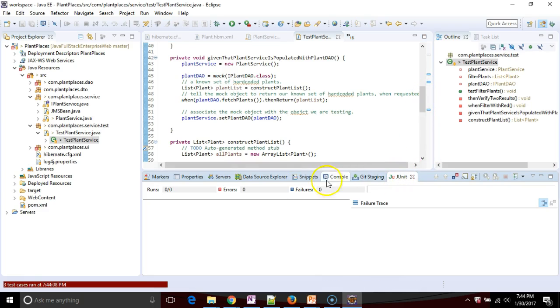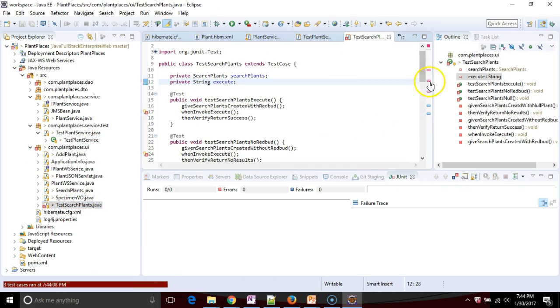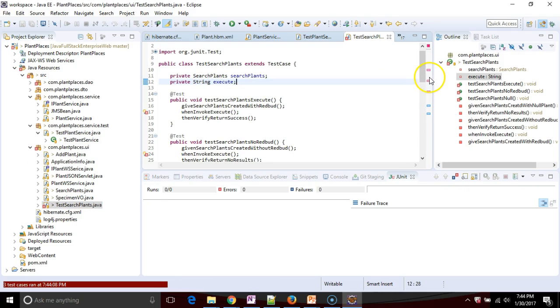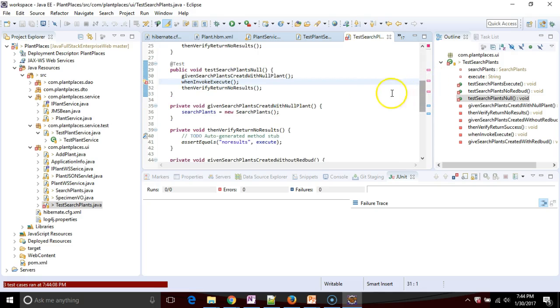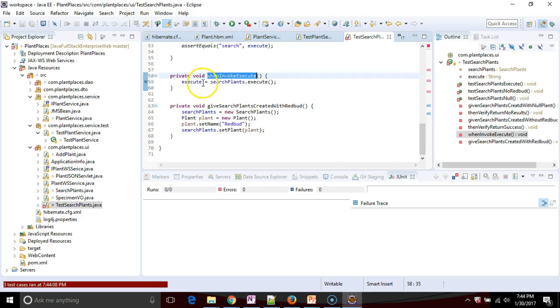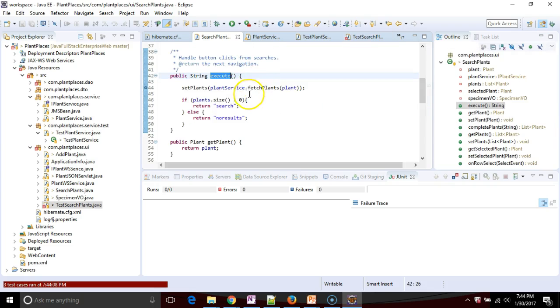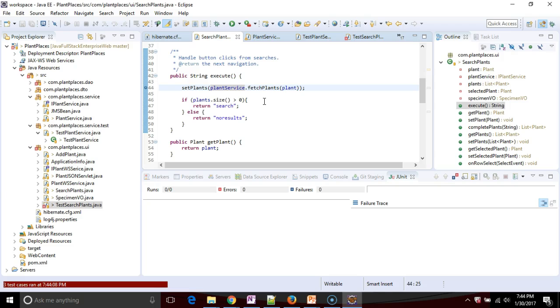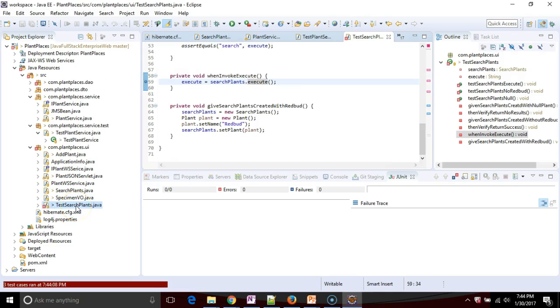If I take a look at some of the other tests like test search plants, we're going to see that there are now three compile errors where there didn't used to be compile errors before. The reason for these compile errors is in this when invoke execute method. If I take a look, it requires a dependency called plant service, which is something I should mock out with Mockito. But in this test called test search plants I have not mocked that out.